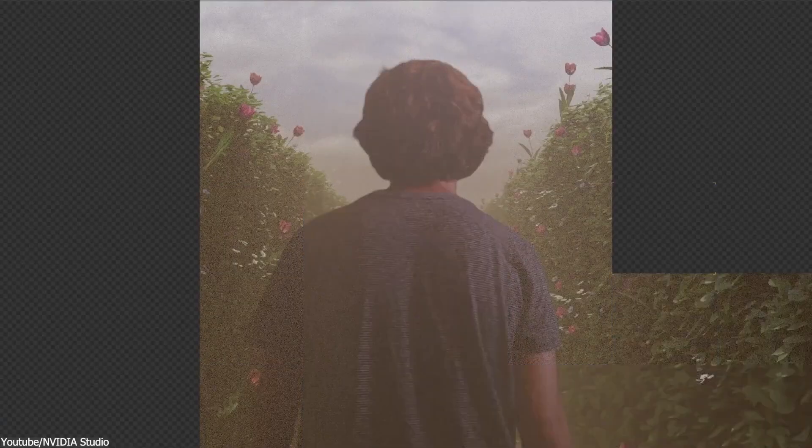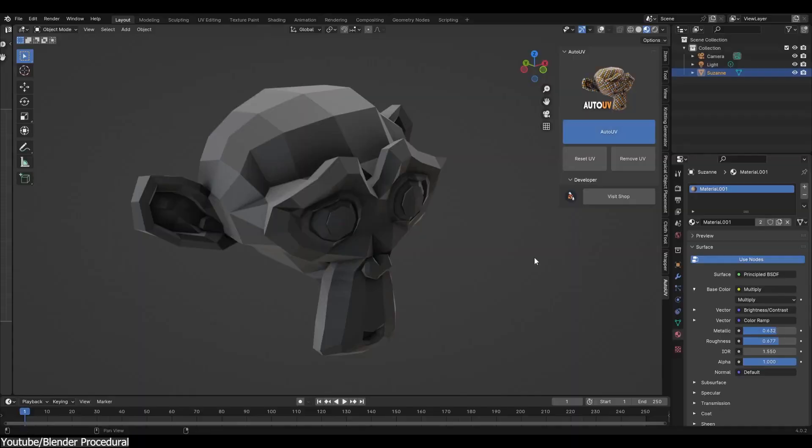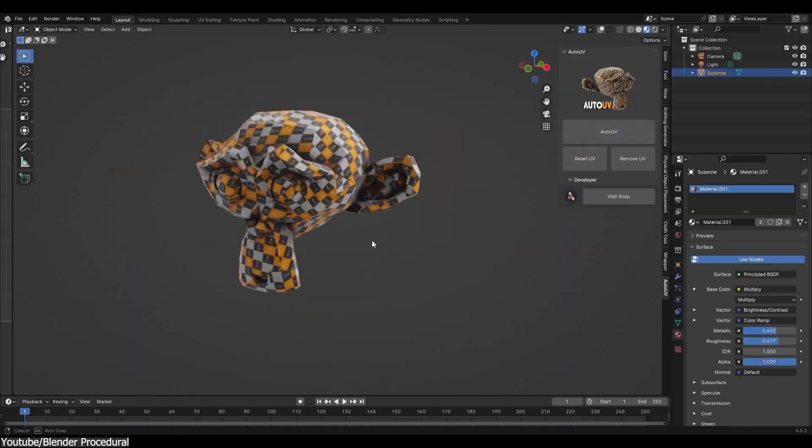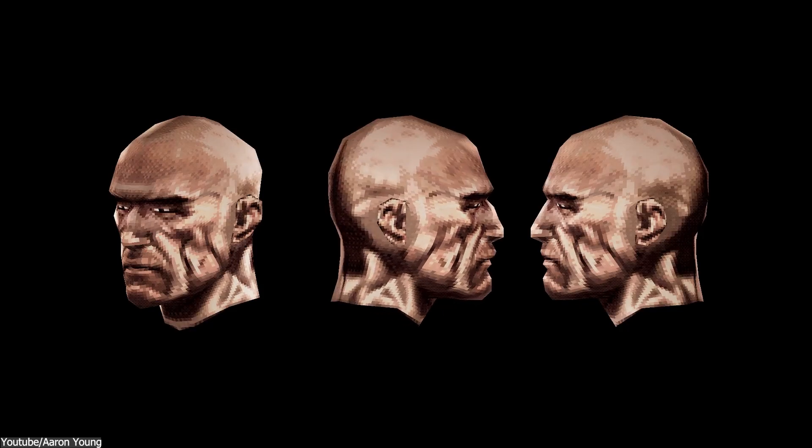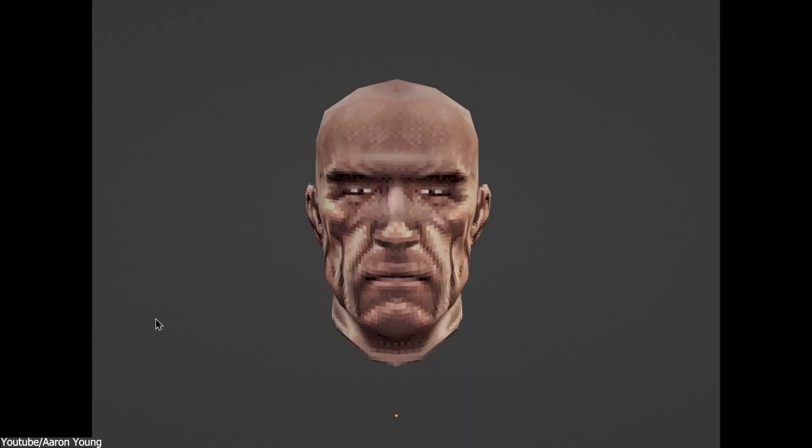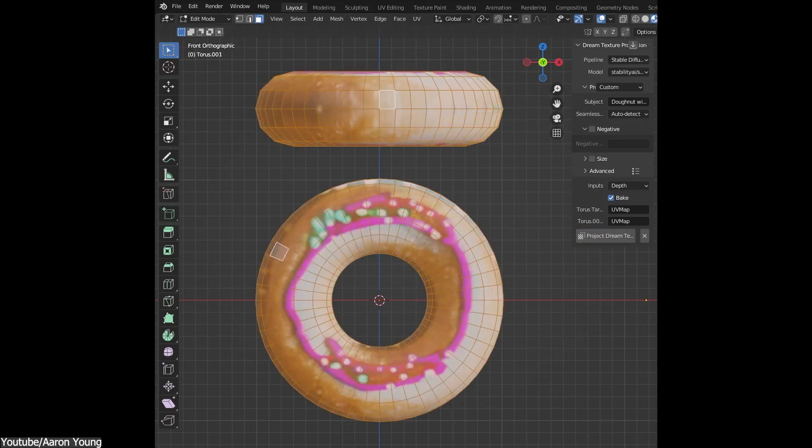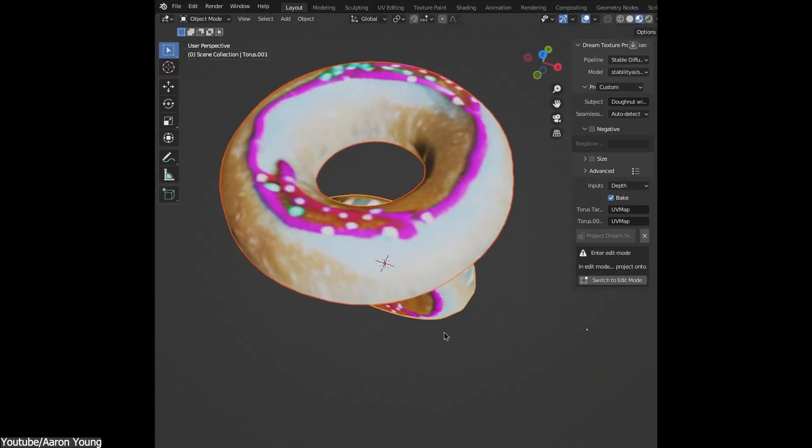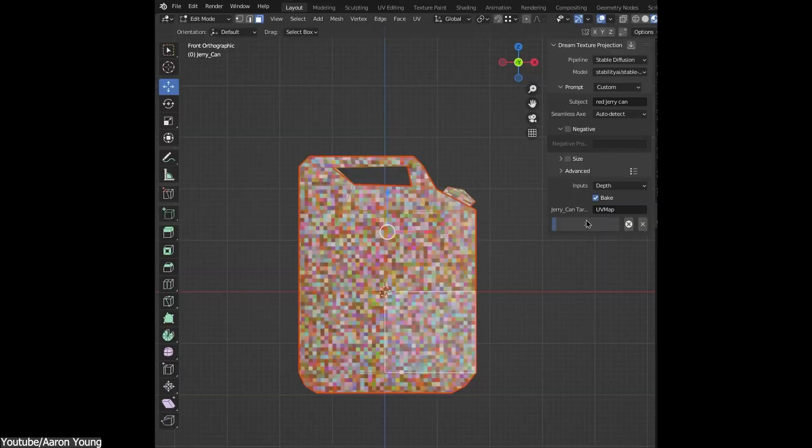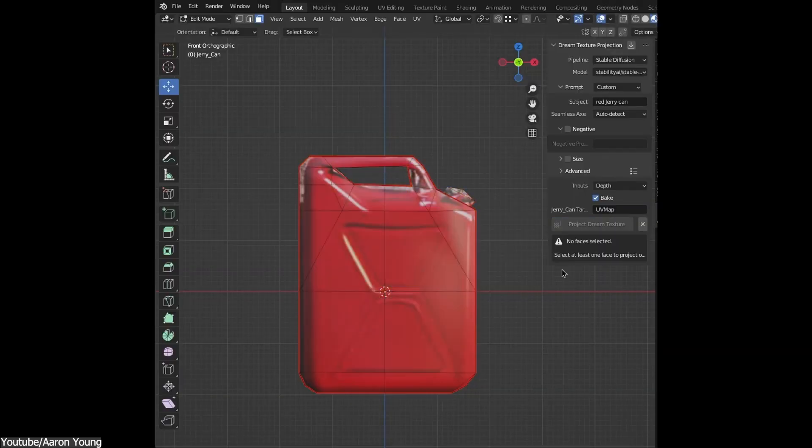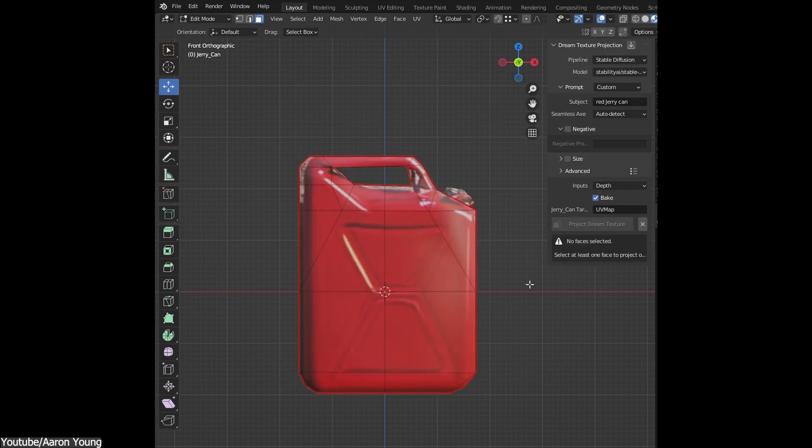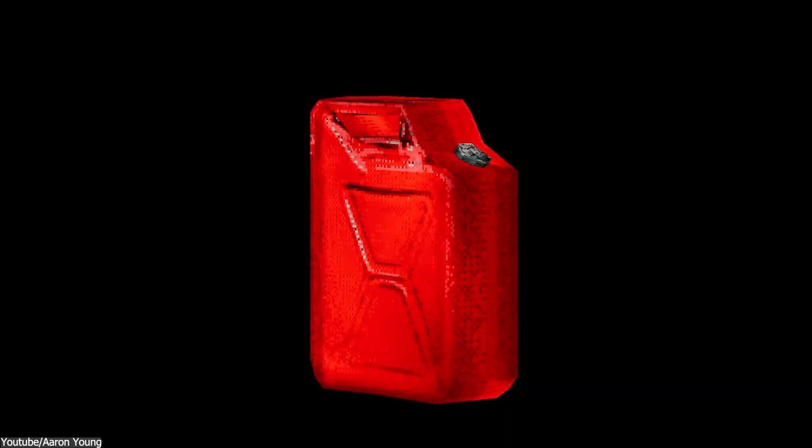When it comes to tedious tasks such as UV mapping and texture generation, AI can assist by giving you a rough starting point. These tools can make things a little bit faster, though they often need manual tweaking to get things right.